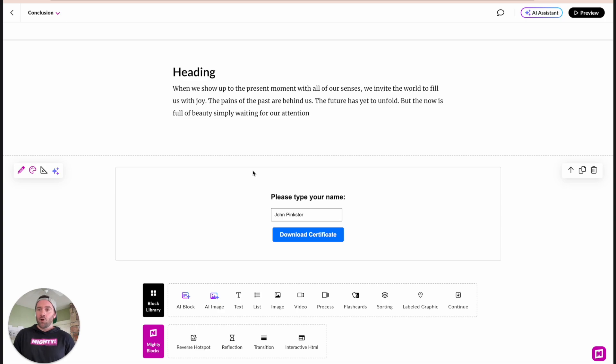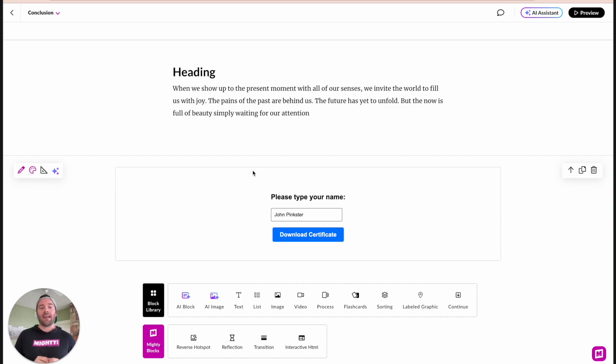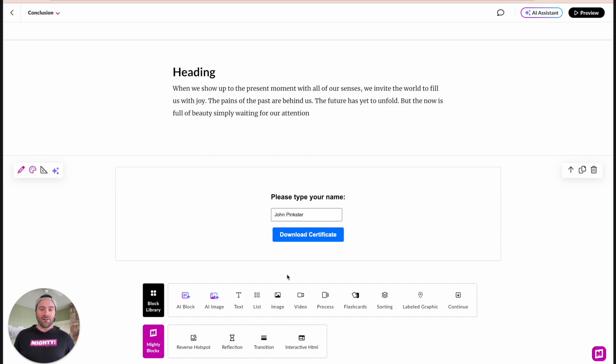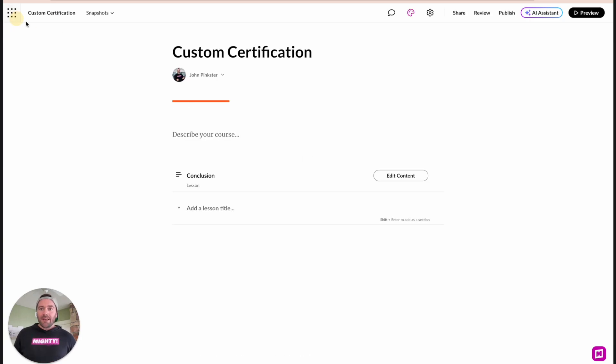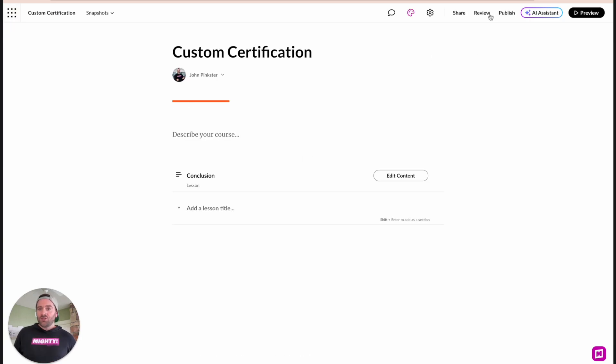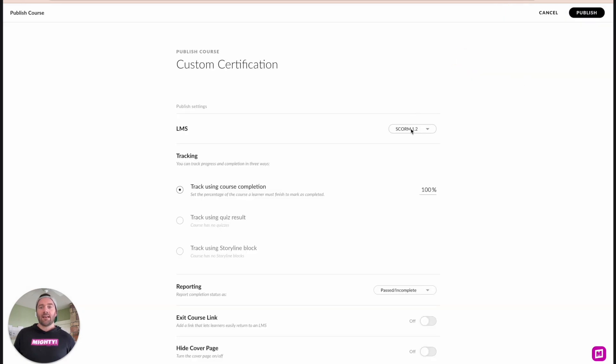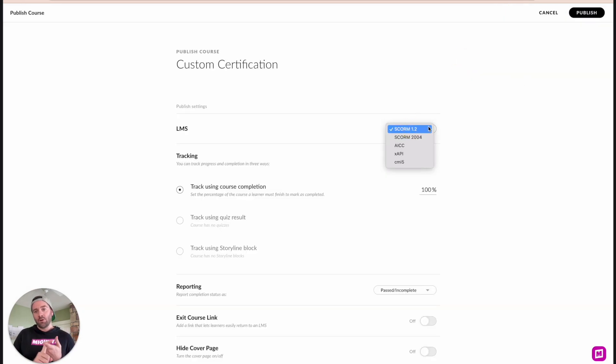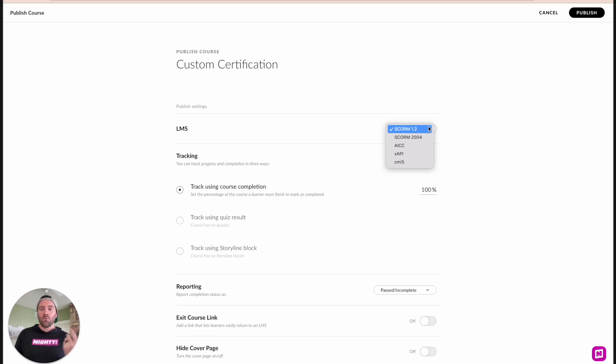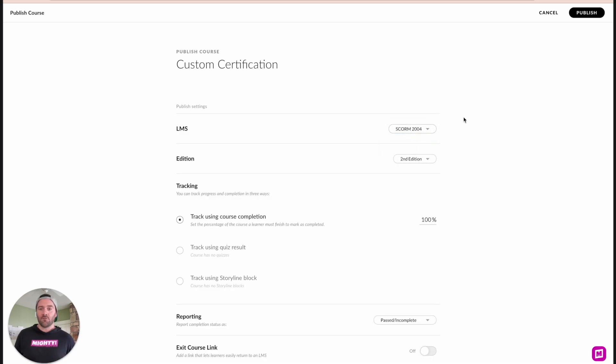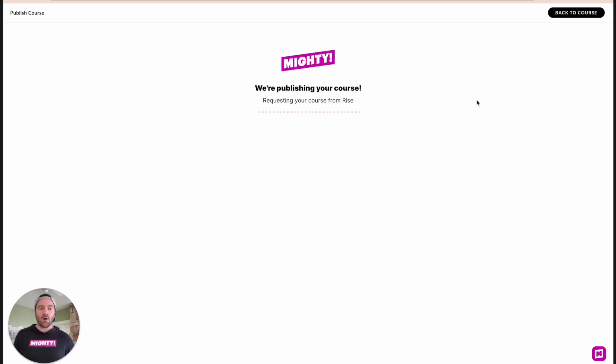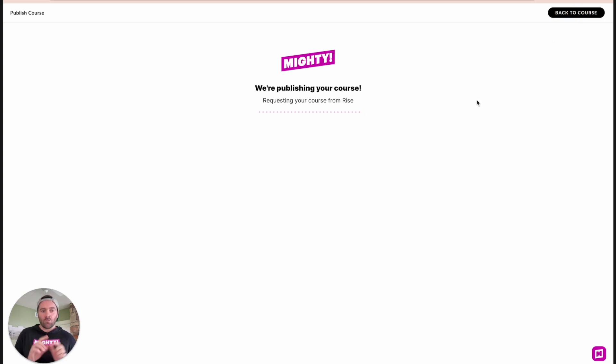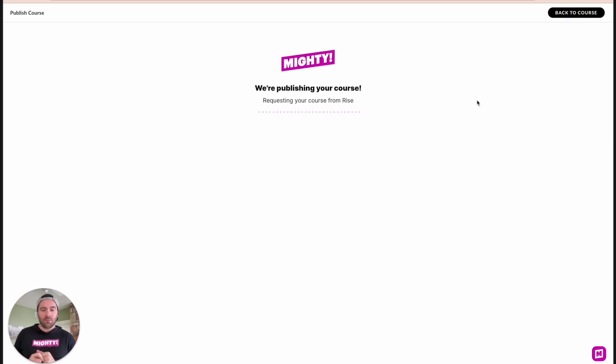So let's jump now into exporting this for a SCORM course. And we'll go into SCORM cloud and load this in there to see what the interaction actually looks like once you're in an LMS. So let's jump back out and go to the publish section. We're going to publish for LMS. And this actually works for 1.2, 2004, or XAPI, which I'm going to test this for SCORM 2004. We're going to publish out our course. And here in a second, we'll jump over to SCORM cloud.